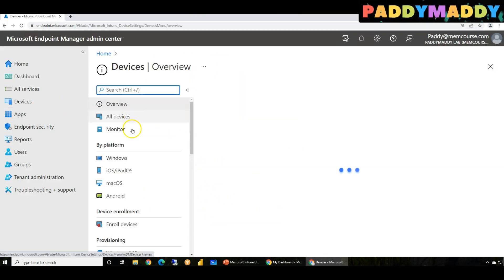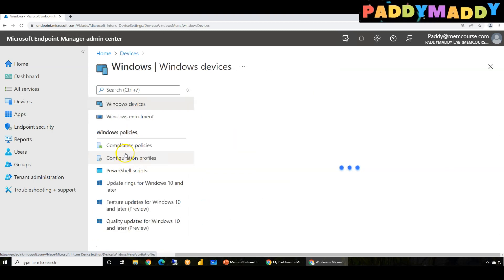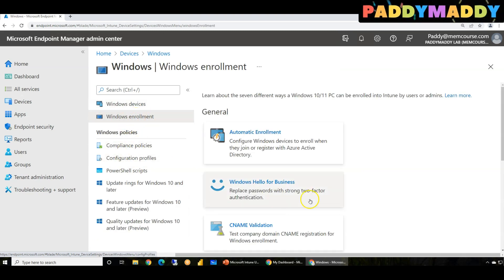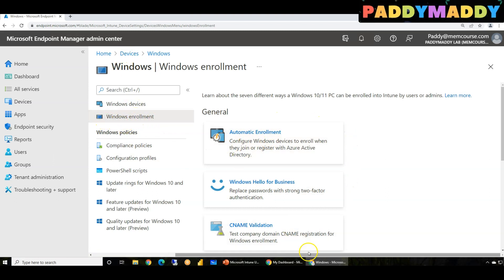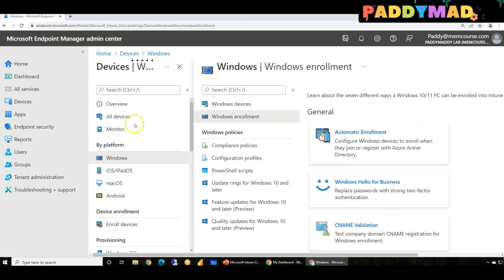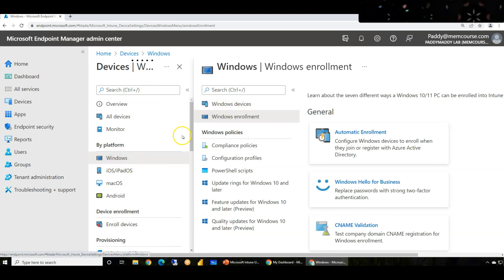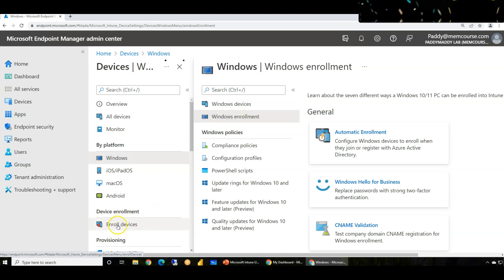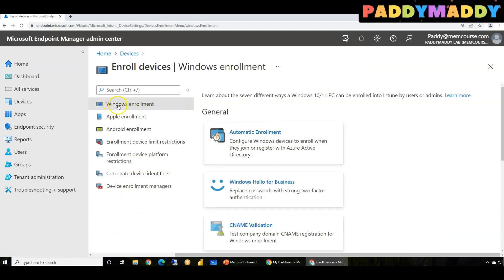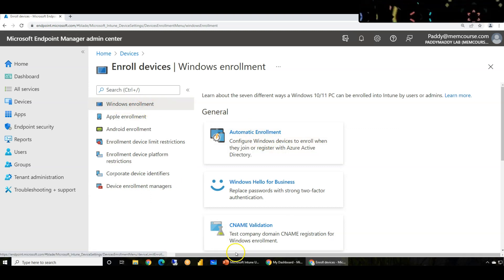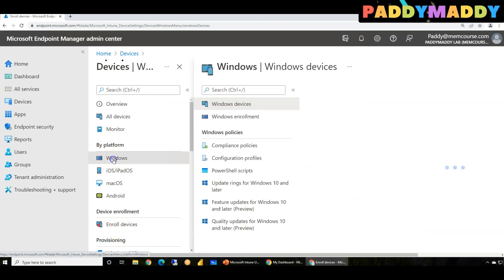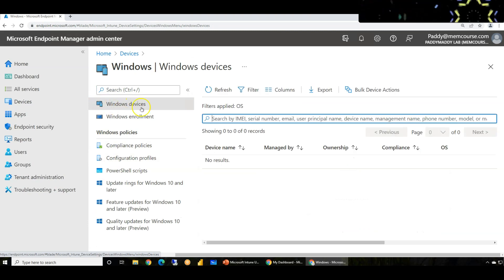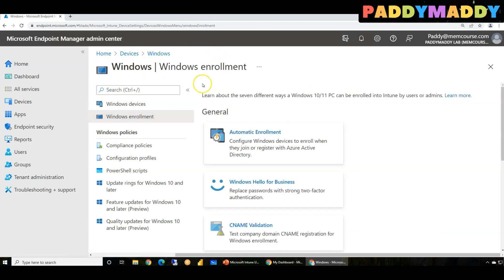Let me show you where we can configure this. If I go to Devices, I have Windows by platform, then Windows enrollment. You can always go and learn by platform. If you don't want to go to the by-platform enrollment option, you also have enrollment options here, which points to the same thing. I like to go this way because we're talking about the Windows section.